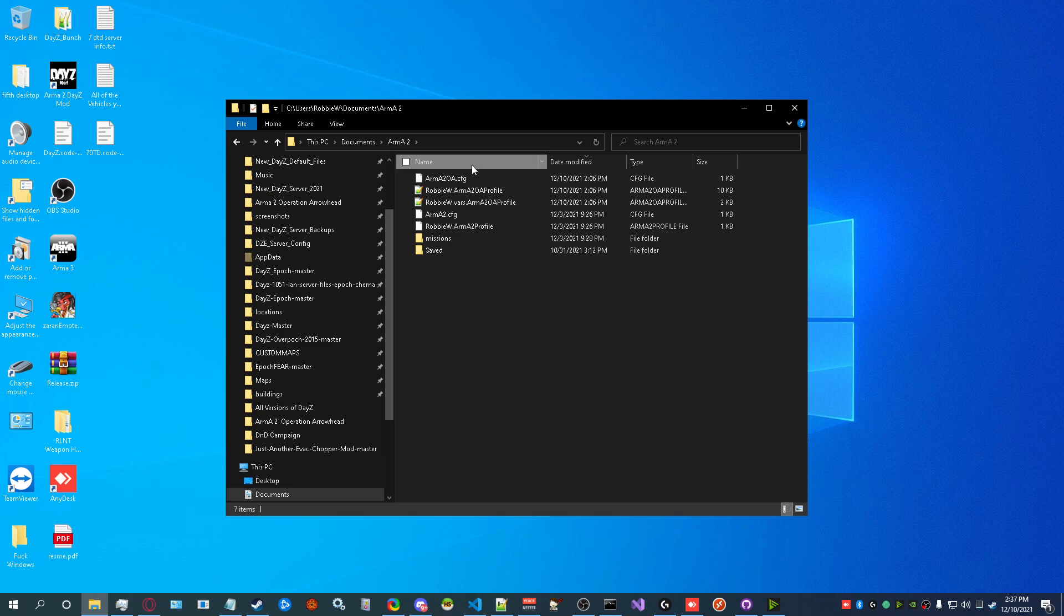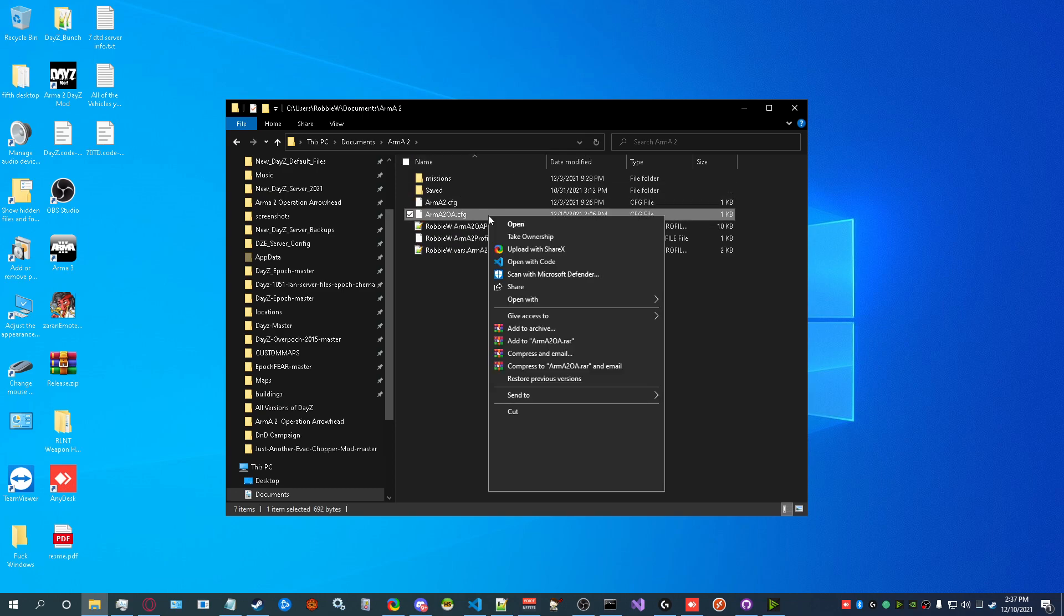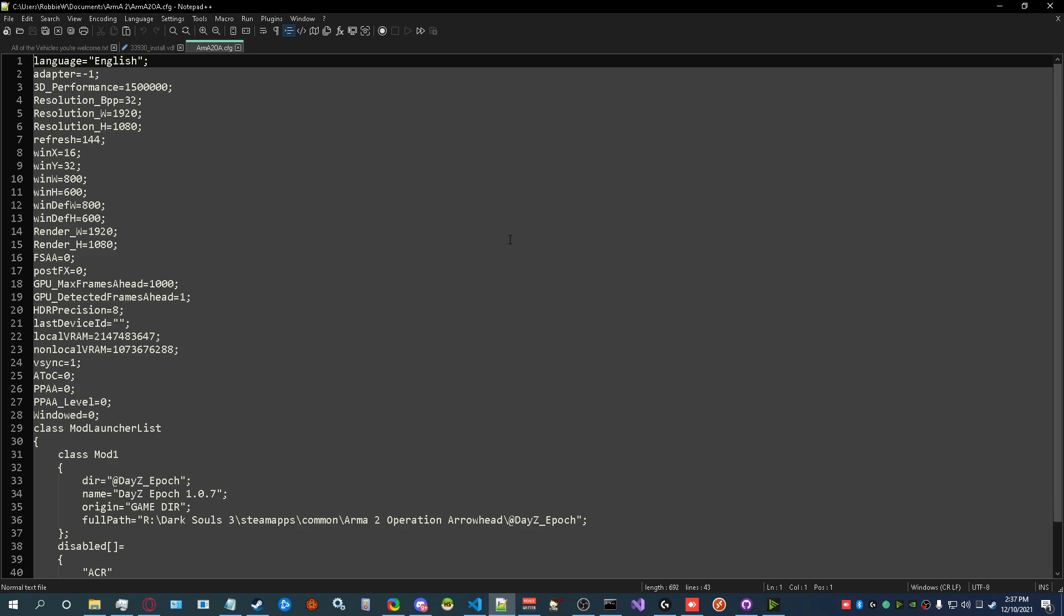Then you're going to look through here and you'll see Arma2OA.cfg. You're going to open that with Notepad, regular Notepad is fine.